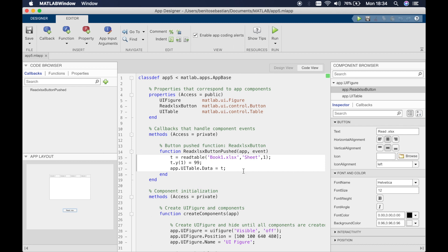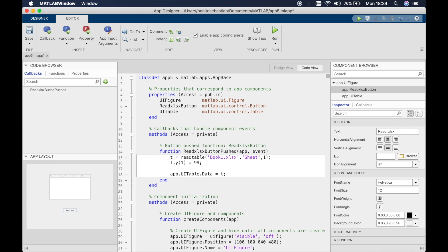You have to make sure you make the change initially and then update the table. We'll call it nr for new row. This time we have to create a cell array, defined using curly brackets.